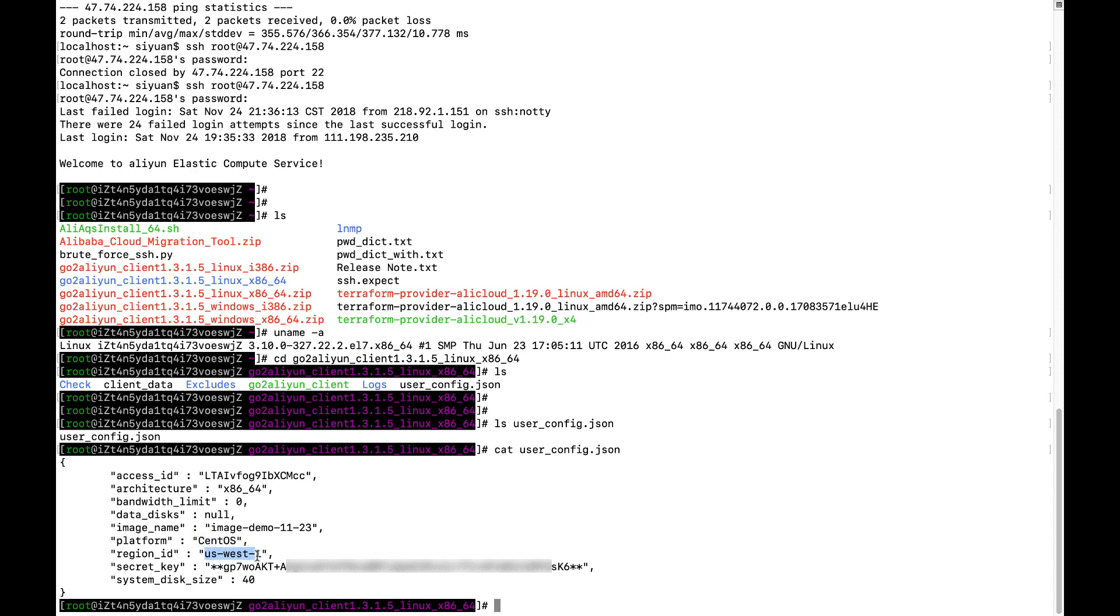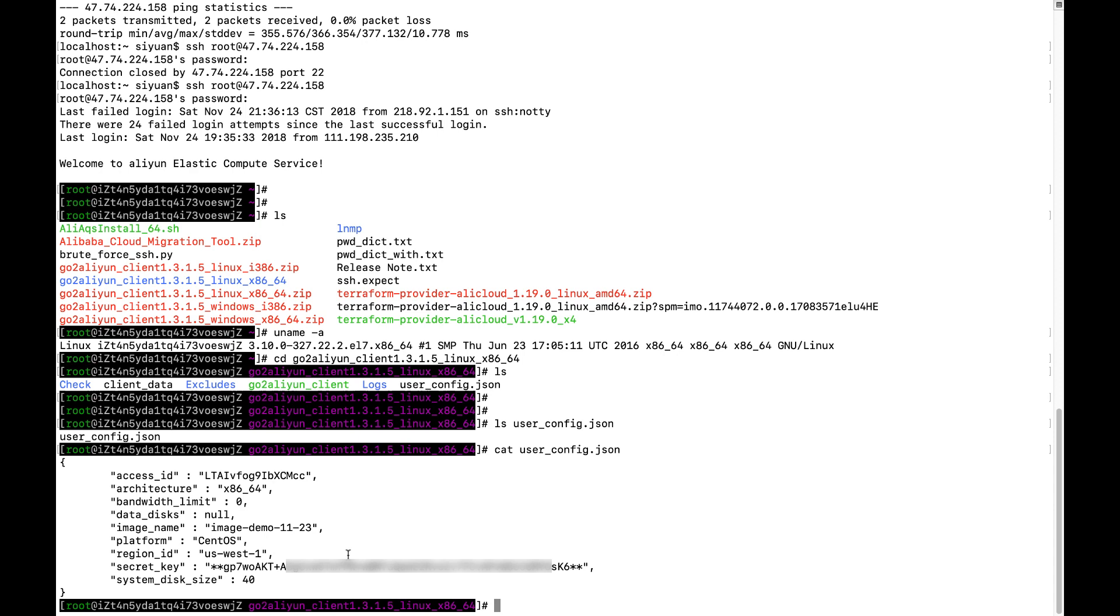I want to migrate this instance from Singapore to US Silicon Valley. So I use this region ID, the us-west-1. And the secret ID, because I tried this once, the secret ID was actually encrypted.